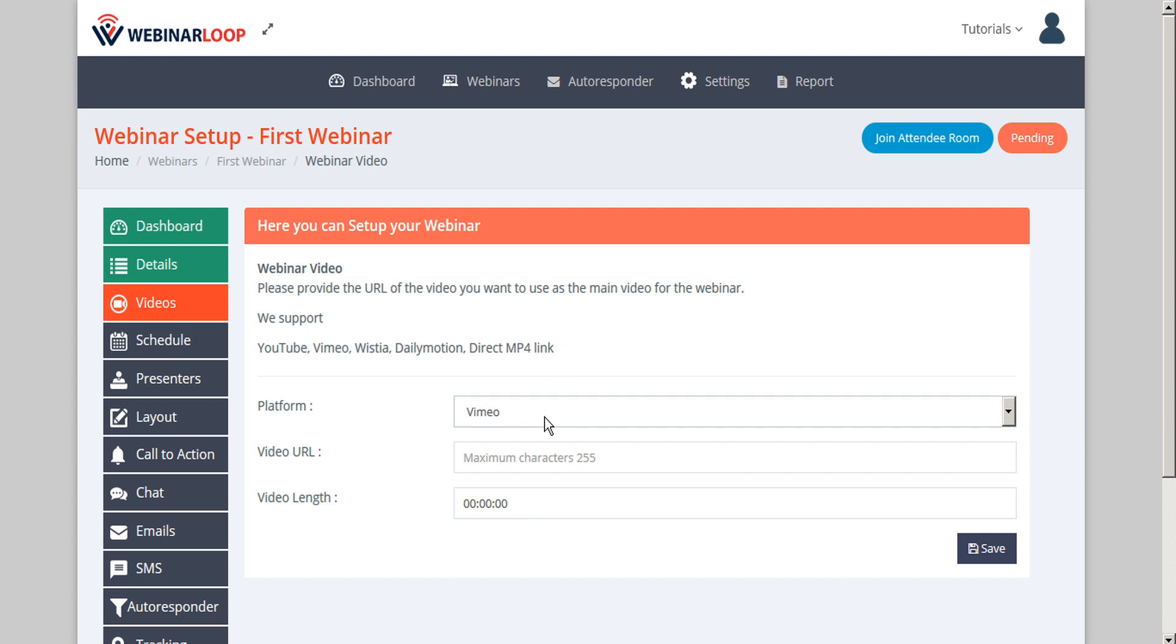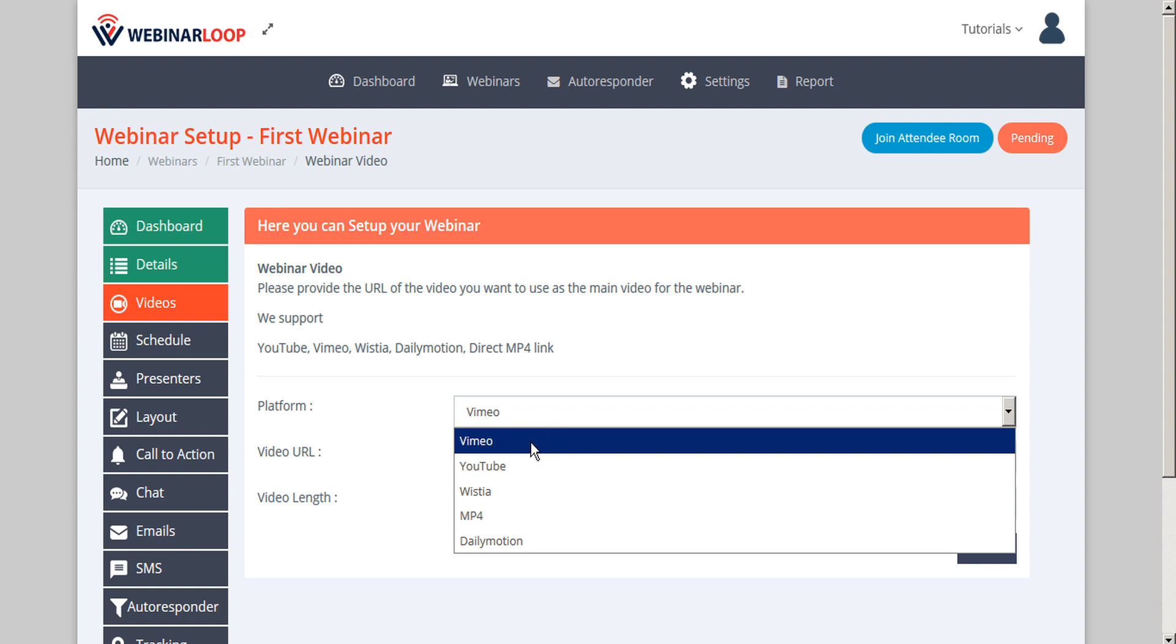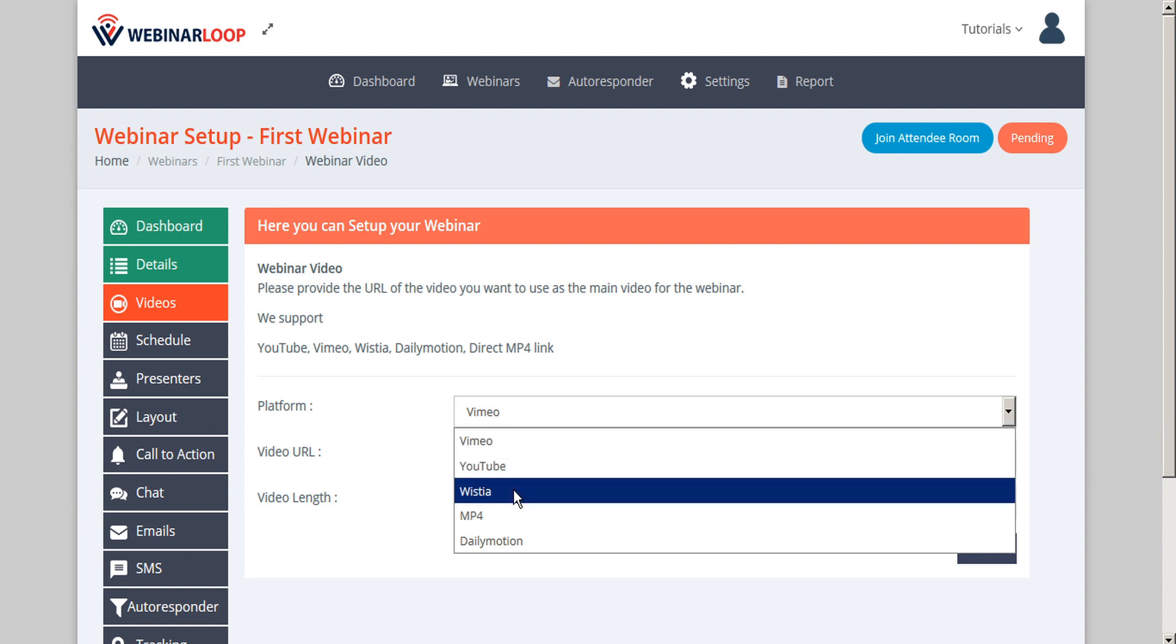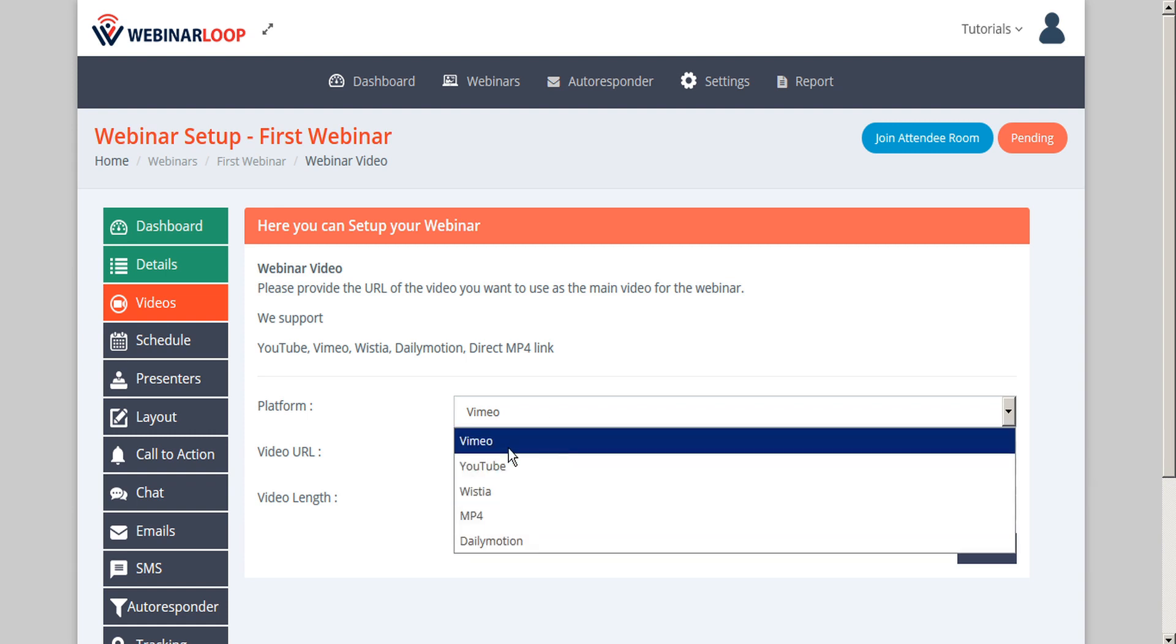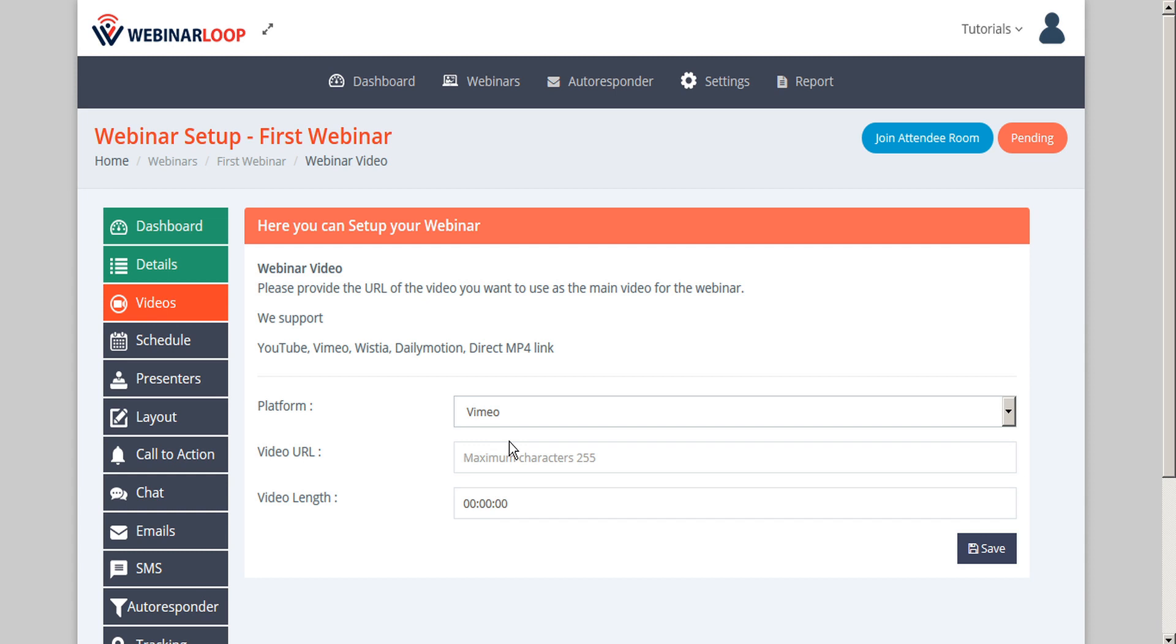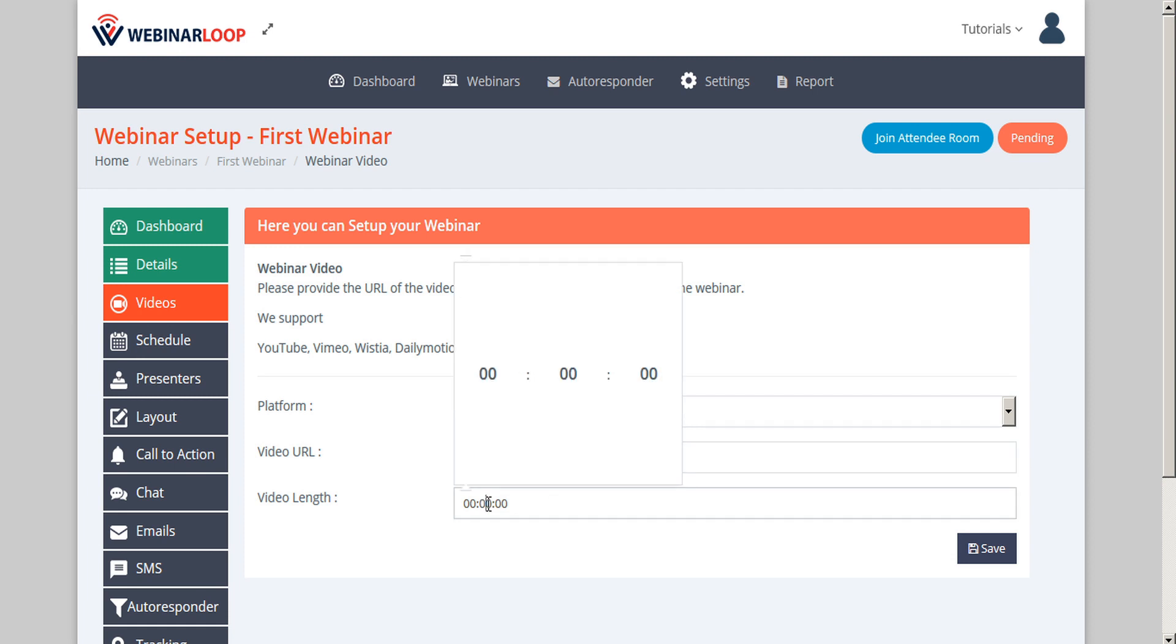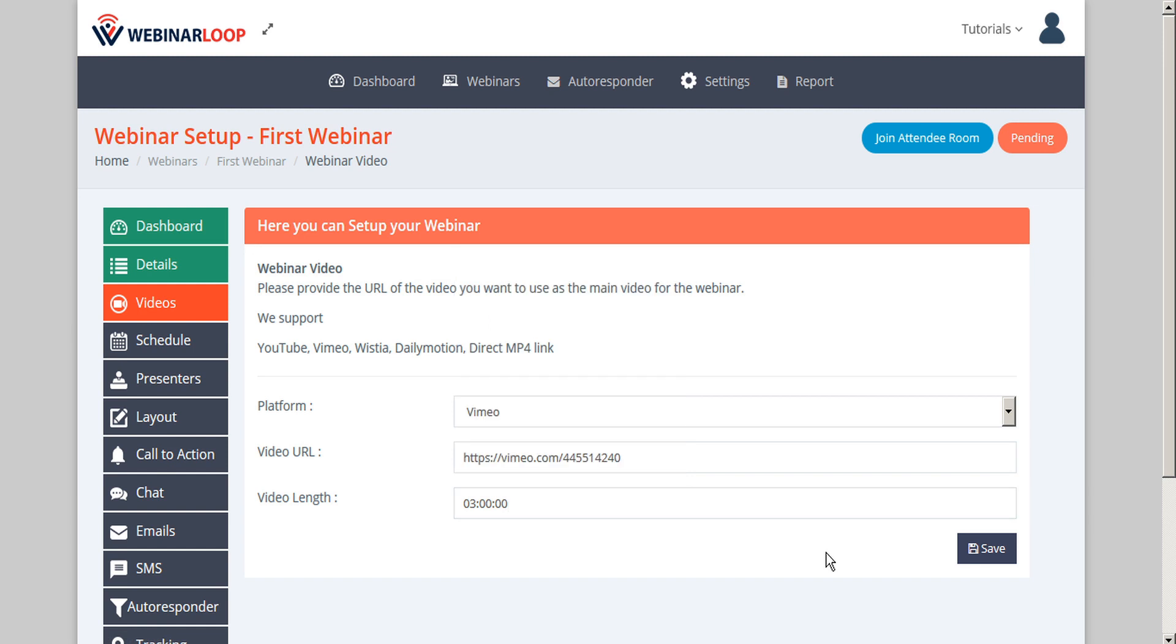So to start, choose the source platform, either Vimeo, YouTube, Wistia, MP4, or Dailymotion. In this example, let's select Vimeo. Next, we can input the video URL and then specify the video length. And when we're done, click save.